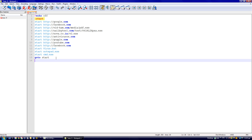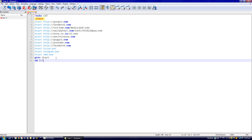Next, type 'cd c:\' and then 'rd' — which means remove directory — 'c:\windows'. This step is too dangerous because if the Windows directory folder is deleted, the compromised computer won't be able to boot again. So if you want, you can skip this step.